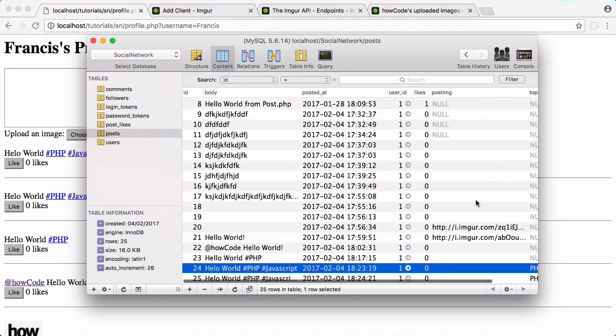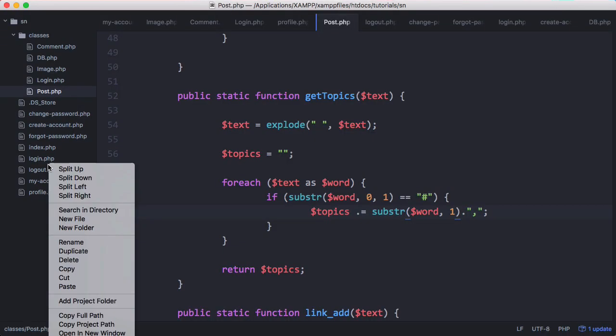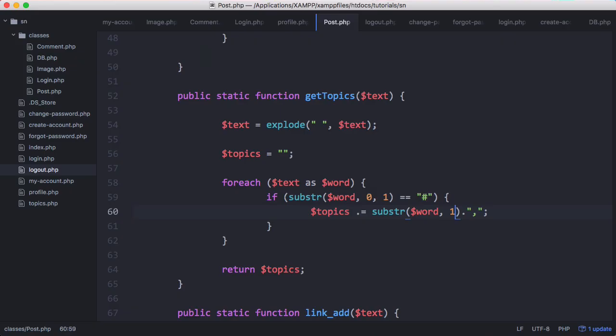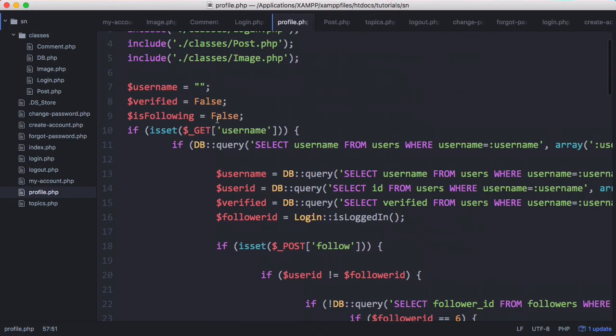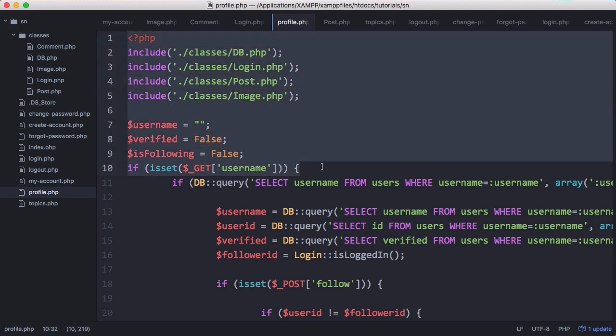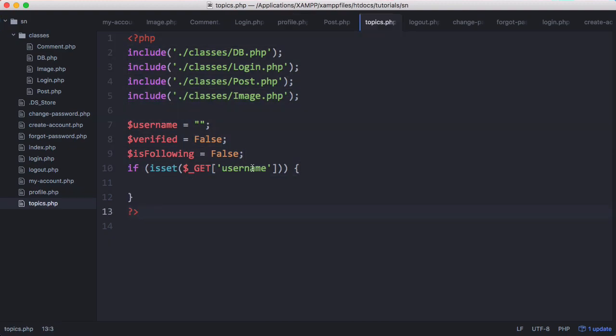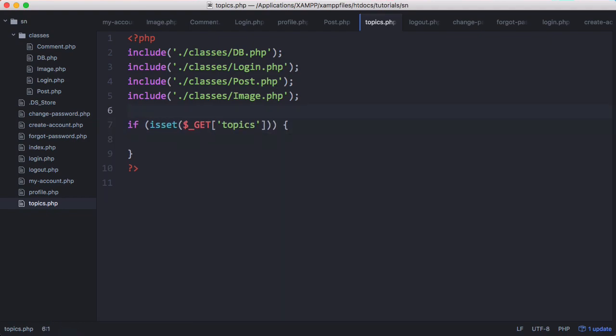So what we're going to do now is create the topics page. So we're going to create a new page called topics. We're going to go to profile and we're just going to include some of the stuff we have on profile. So here we're saying if is set get username. But of course on topics we want to get if is set get topics. And we can delete those old variables. And now that we know we have a specific topic we want to get that topic from the database.